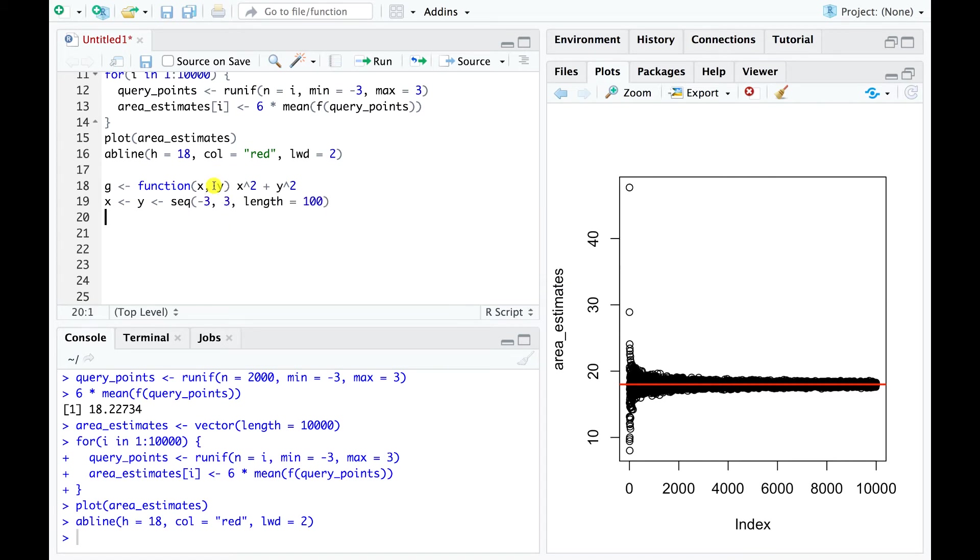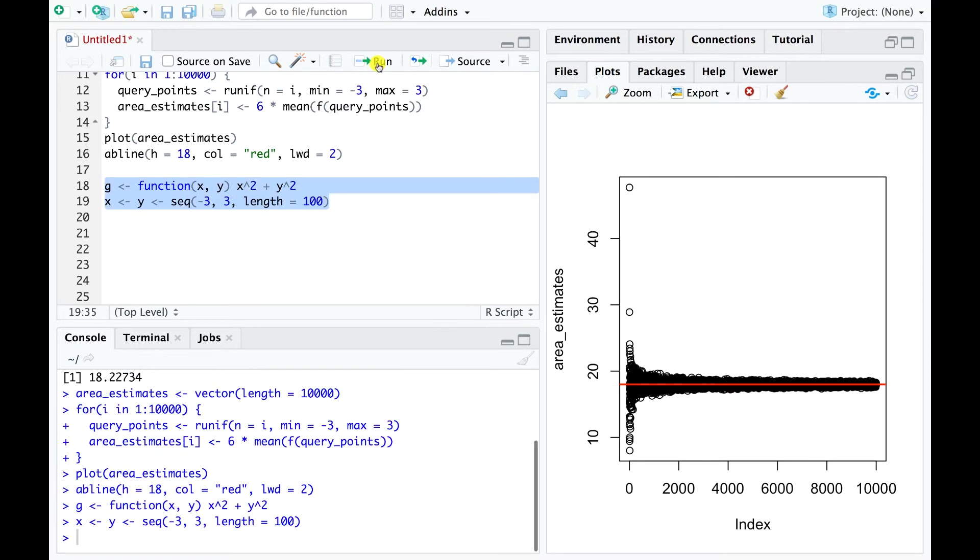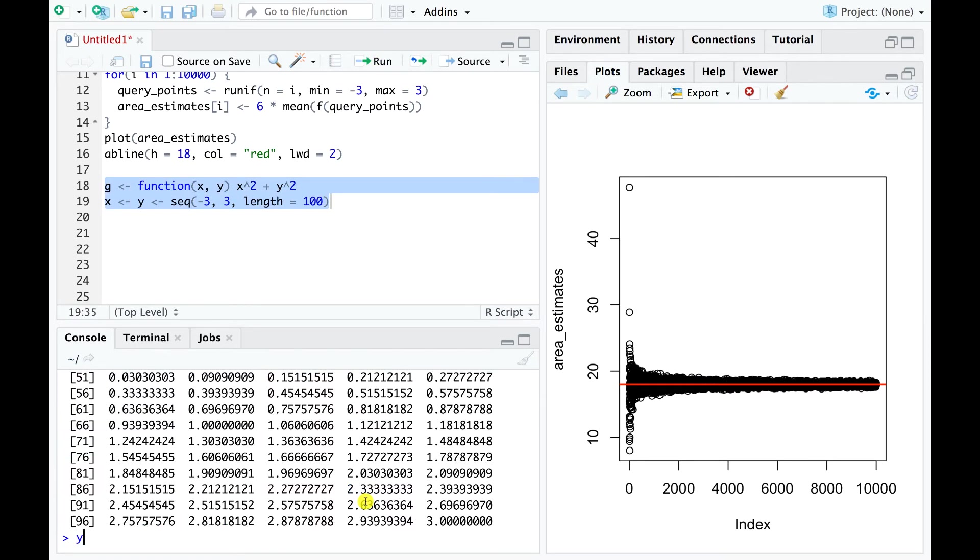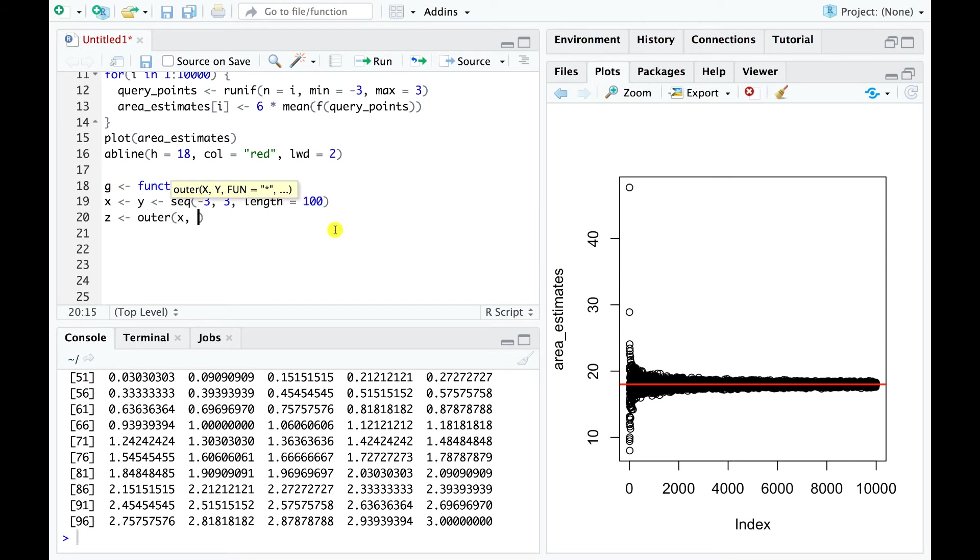This code assigns to x and y a hundred values that increase in constant increments to start at minus 3 and end at 3. We now apply our function to all combinations of x and y values, and finally plot this grid of results.